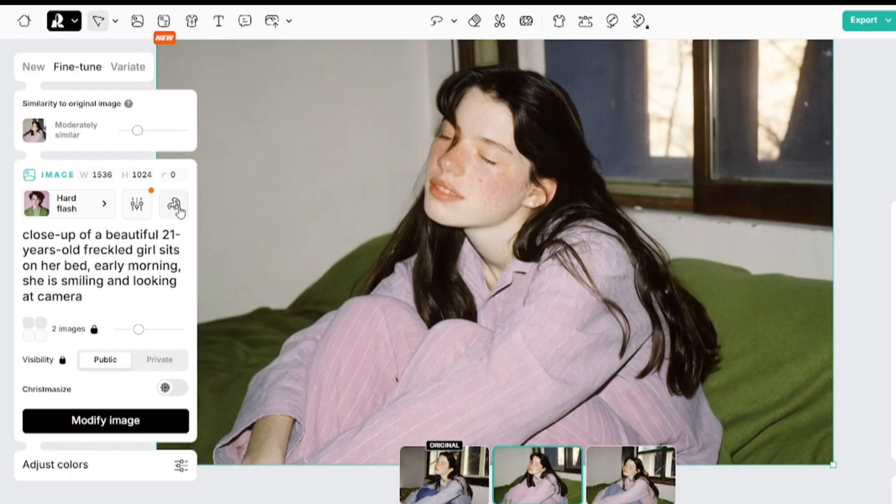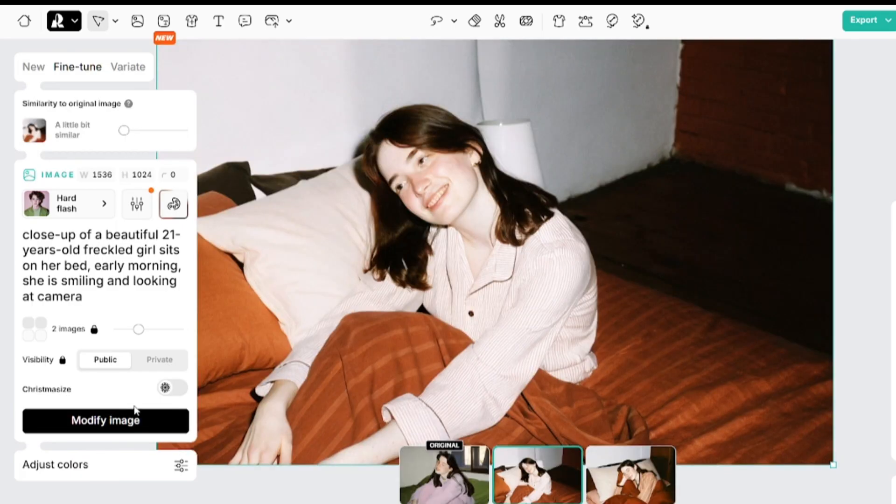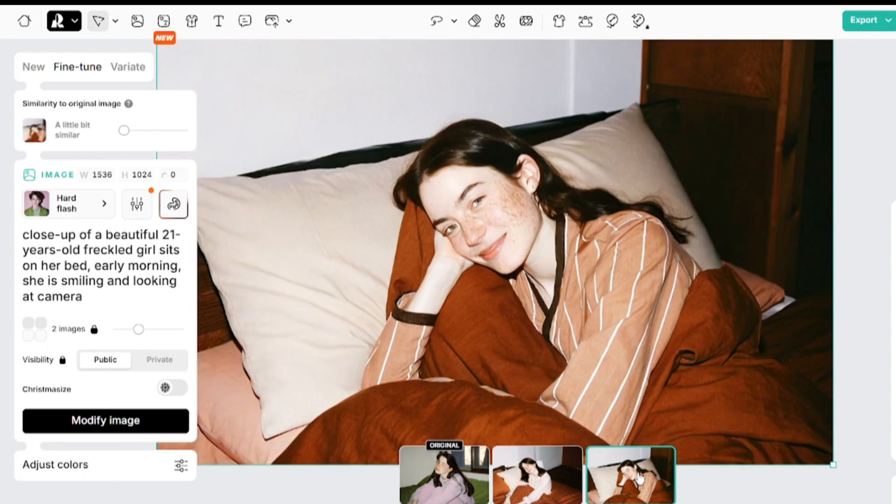So I want to decrease similarity and add a color palette from some image from my device. Results aren't perfect, but at least the images correspond to my prompt, and you can see how the colors differ from the original picture.